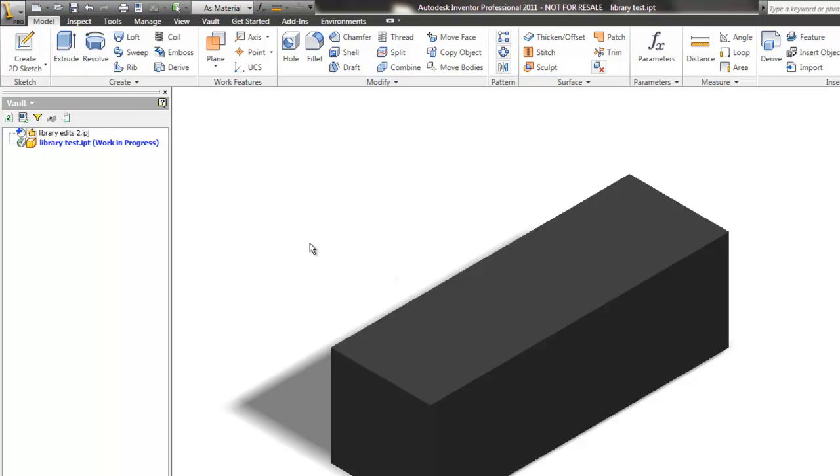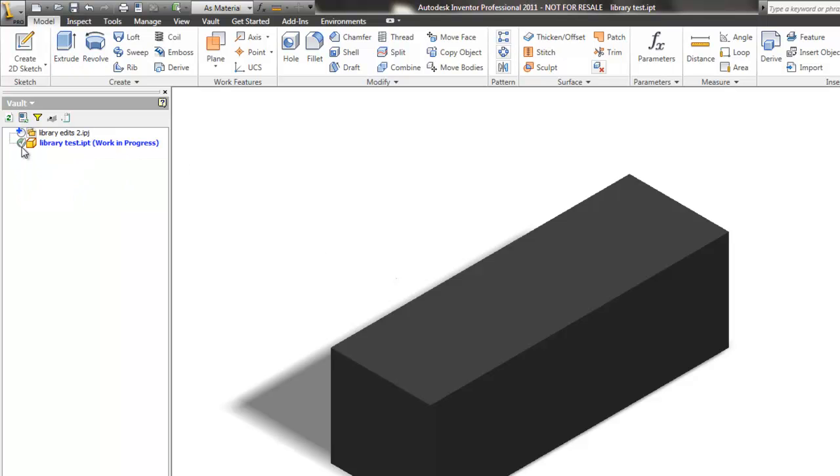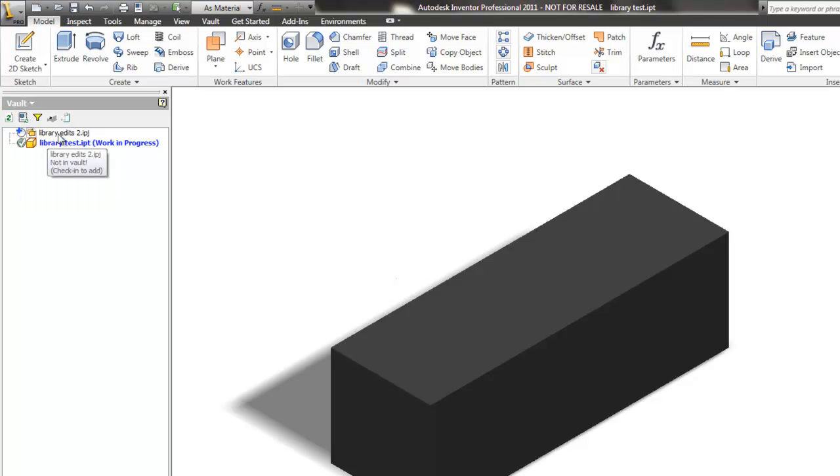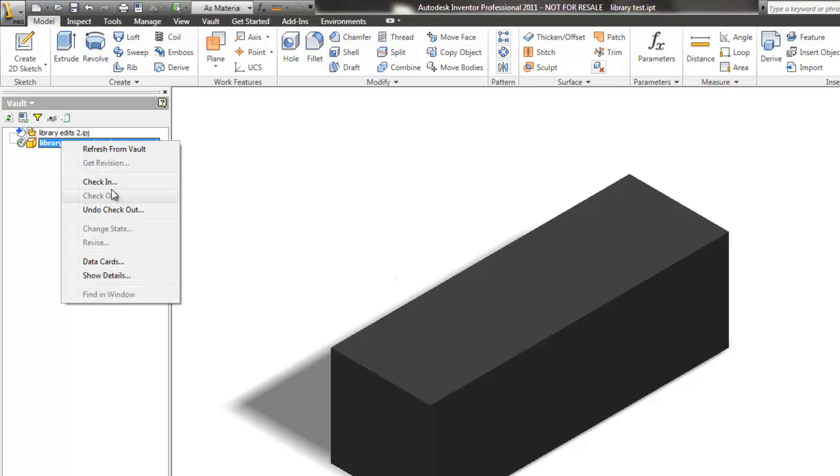Let's save it. Again, it's checked out to me. I have my check mark. It's green, meaning that my version is now newer. And I can see that my new project file just hasn't been added to the vault yet. So let's go ahead and just process this change and check these guys in.